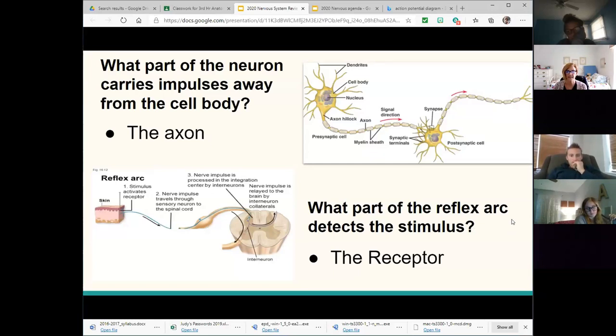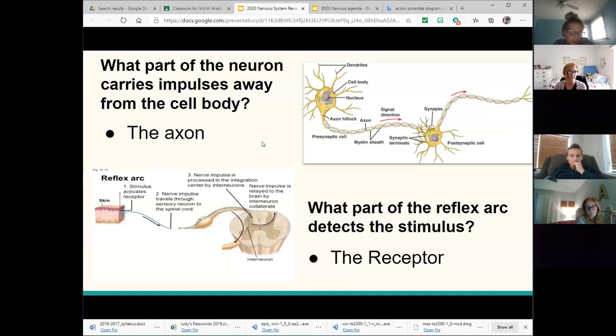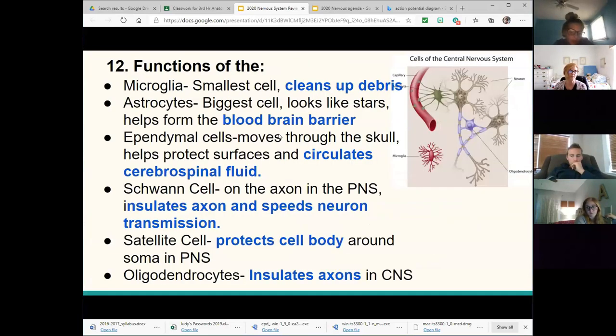The part of the reflex arc that detects the stimulus is called a receptor. You have photoreceptors, chemoreceptors, and mechanoreceptors as examples.